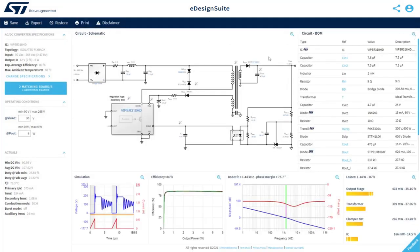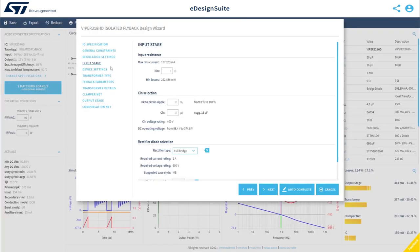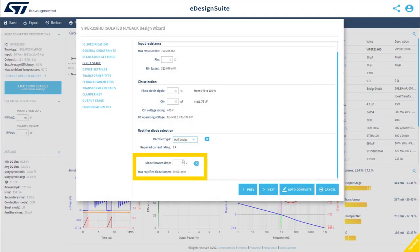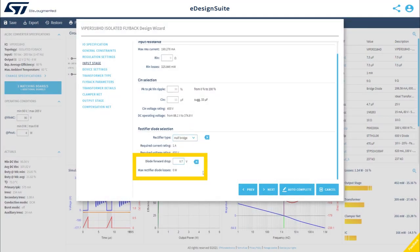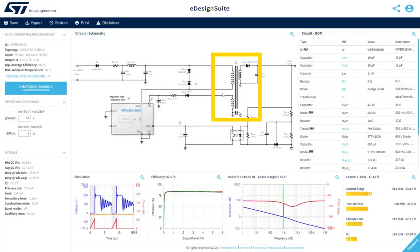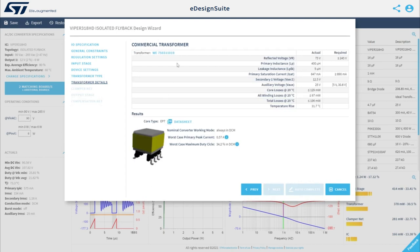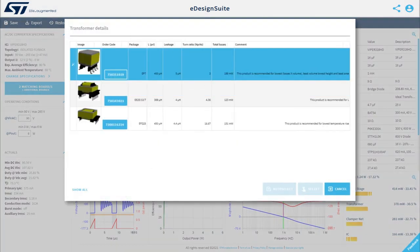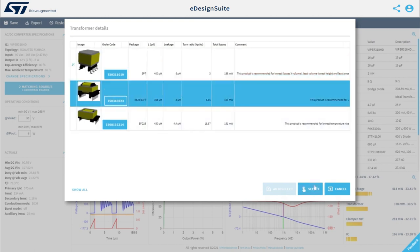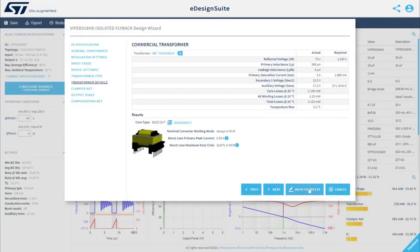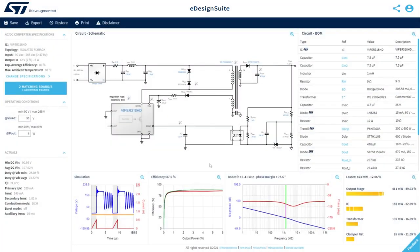At any time, you can change any of your project specifications. You can do this in two different ways: directly from your project schematic. For instance, let's modify the input stage rectifier. Likewise, let's change the transformer specification. Choose a type between ideal, custom, and commercial. A transformer is automatically selected according to your choice. Review the transformer details and, if needed, manually choose a different one from a list of commercially available devices. You can immediately verify the results of your modifications.